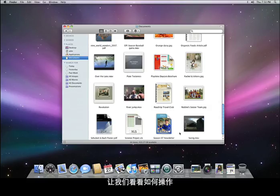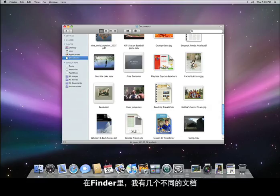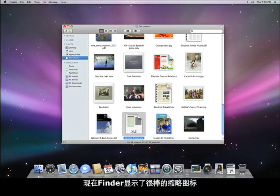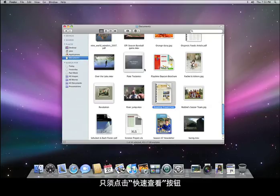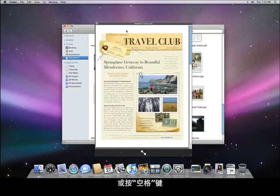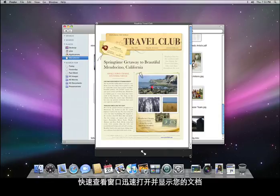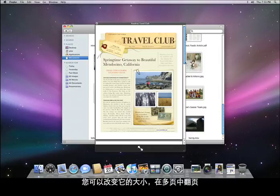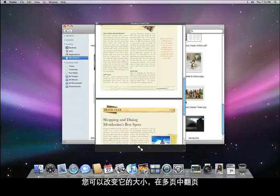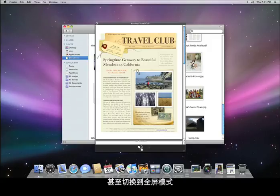Imagine being able to instantly view the contents of your documents without opening the application that created them. That's what Quick Look is all about — another great new feature in Leopard. Here in the Finder, I have several different documents. The Finder now shows great-looking thumbnail icons that reflect the content of the document. But if you want to get an even better look, just press the Quick Look icon or press the spacebar. Instantly, the Quick Look window opens showing your document. You can resize the window, scroll through multi-page documents, and even go full screen.